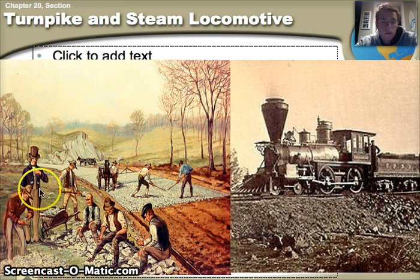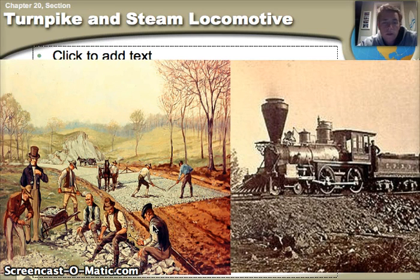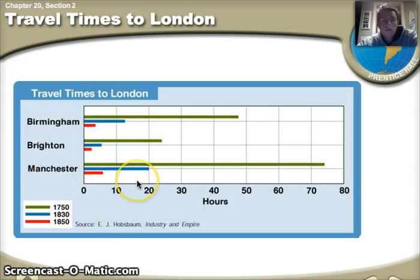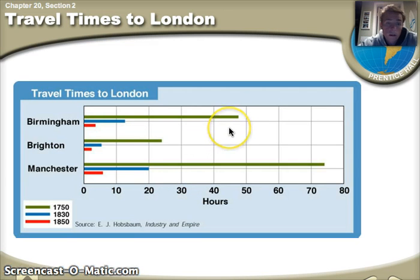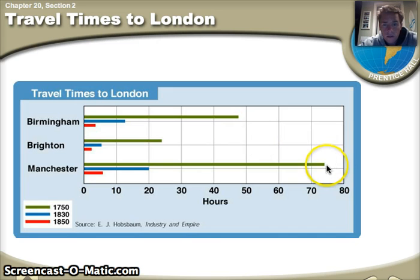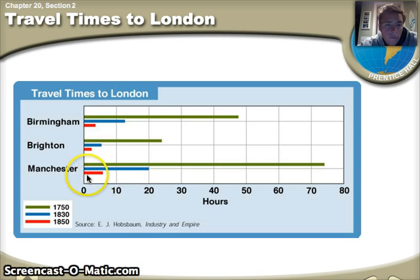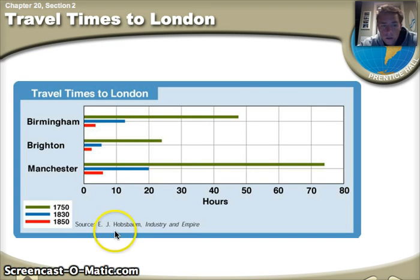Here you can see a picture of the building of the first turnpike, which allows the transportation of goods to go much quicker. And beyond that, we're going to see the birth of the locomotive and the first railroads in Great Britain. This graph really sums up travel times to London and how quick transportation got. For example, to go from Manchester to London in 1750 took about 74 hours; by 1830 it only takes 20 hours; and by 1850, it takes only five hours. This is a direct result of railroads and steam locomotives, which make transporting goods way quicker and allow far more to be transferred at once.